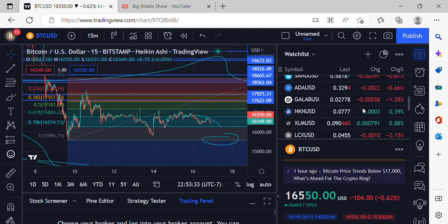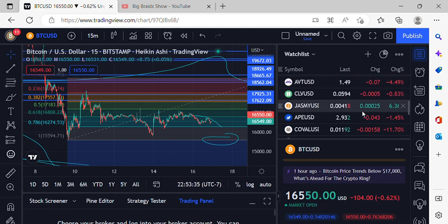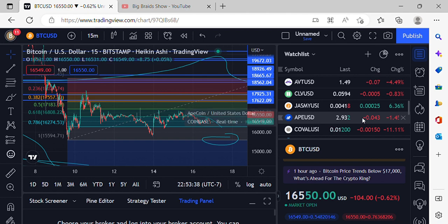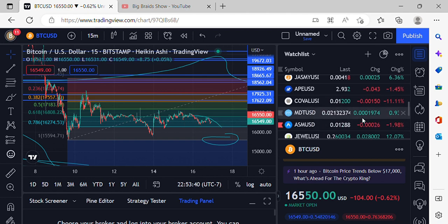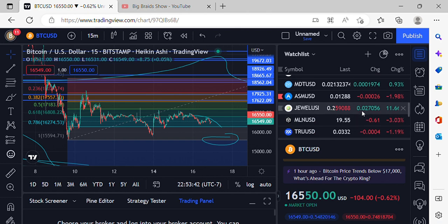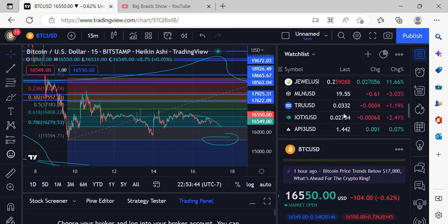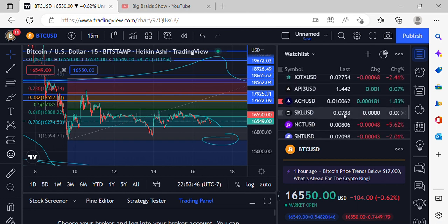We got Jasmine coming in at 0.00418, made a little bit of a move out there, up just over six percent. MDT getting some low jewels, still climbing up there, coming in at 25 cents. Just wanted to do a quick update.